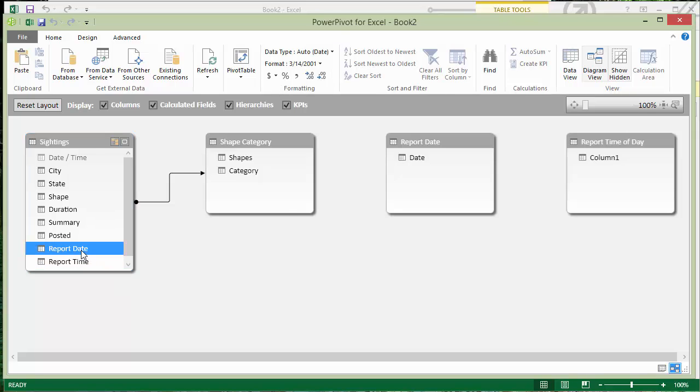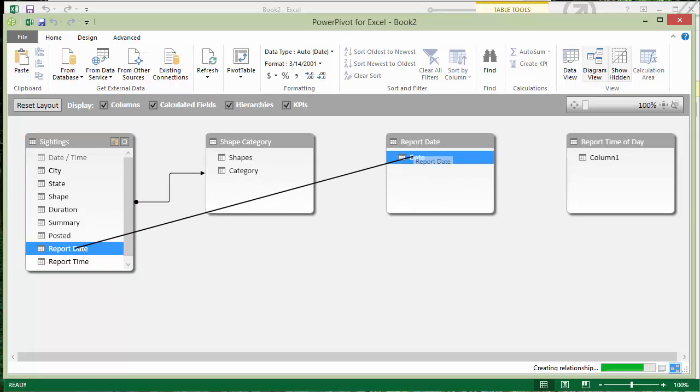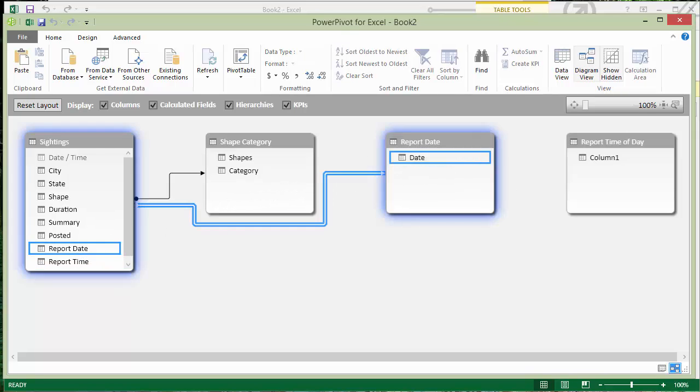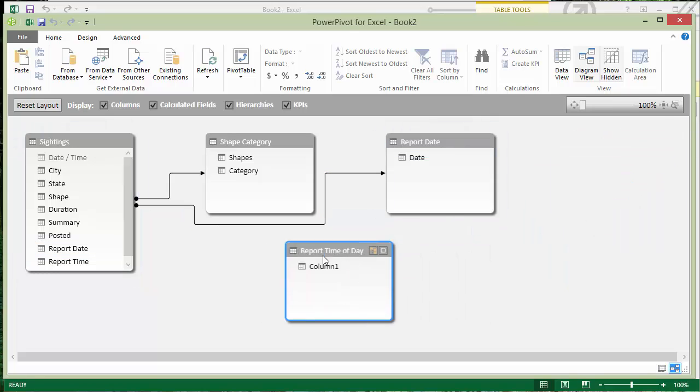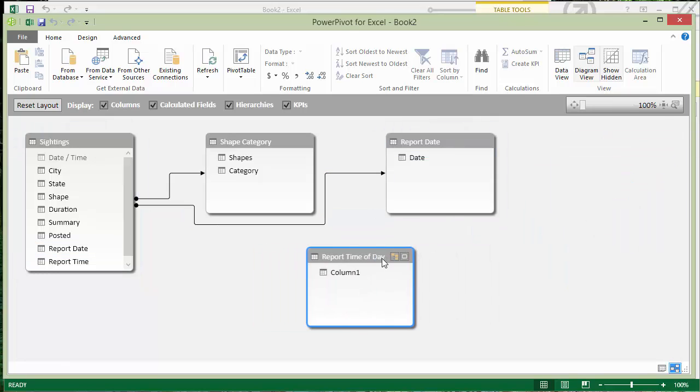Now I can drag the report date column out of the sightings table onto the date column in my report date table. And that's compatible now. They're the same data type and they have compatible values.